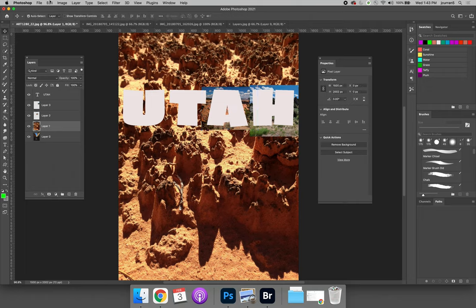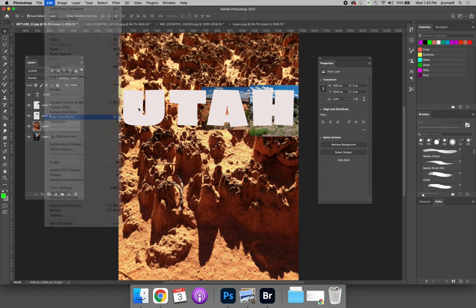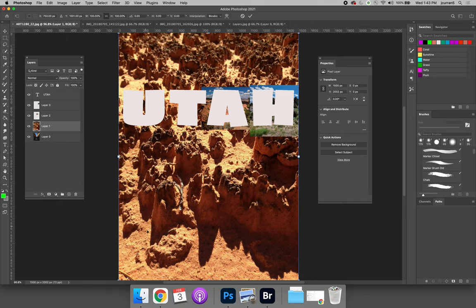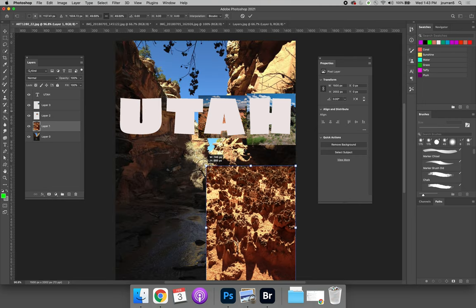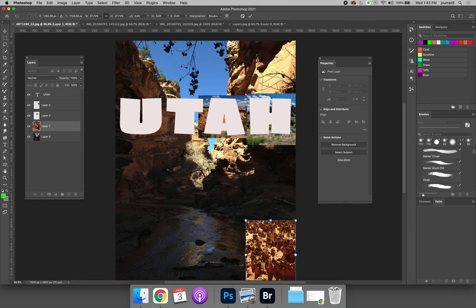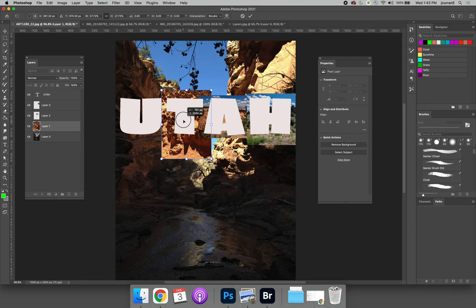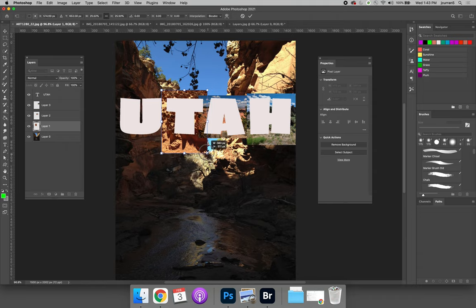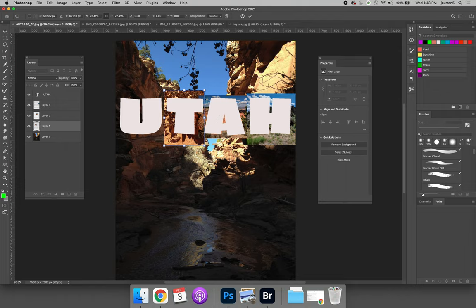And I'll place this approximately where I want it to go in this letter A. And then repeat that for the other two images. Edit, free transform. These portrait ones should fit in the letters a little bit better.